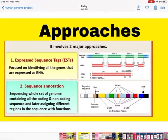What were the approaches? It involved two major approaches. The first approach focused on identifying all the genes that are expressed as RNA — that is, sequencing only the coding part of the DNA that codes for messenger RNA. These were called Expressed Sequence Tags, or ESTs.